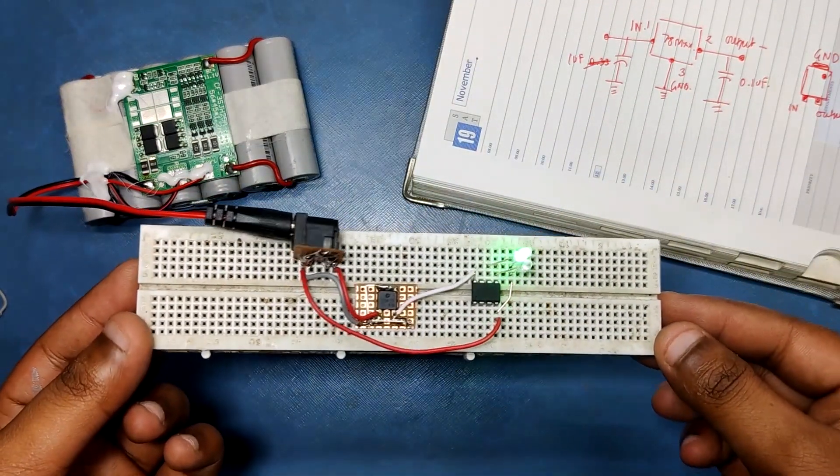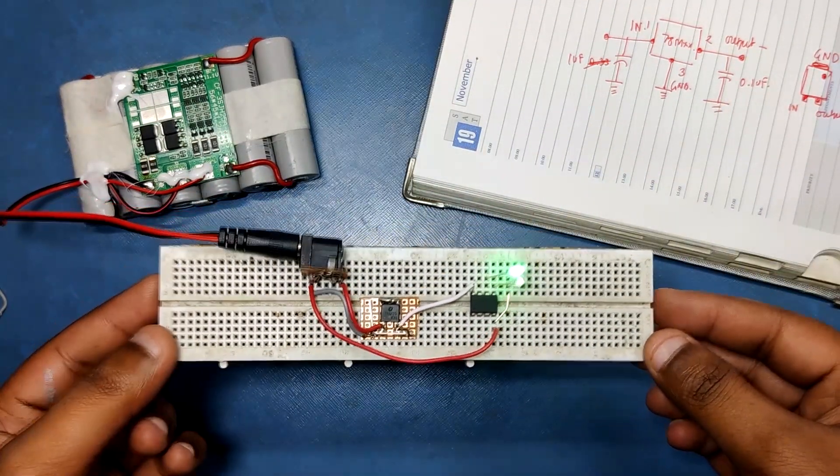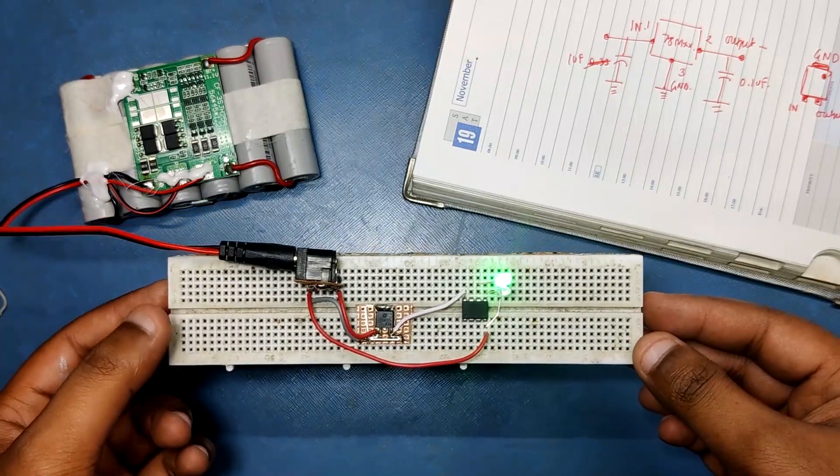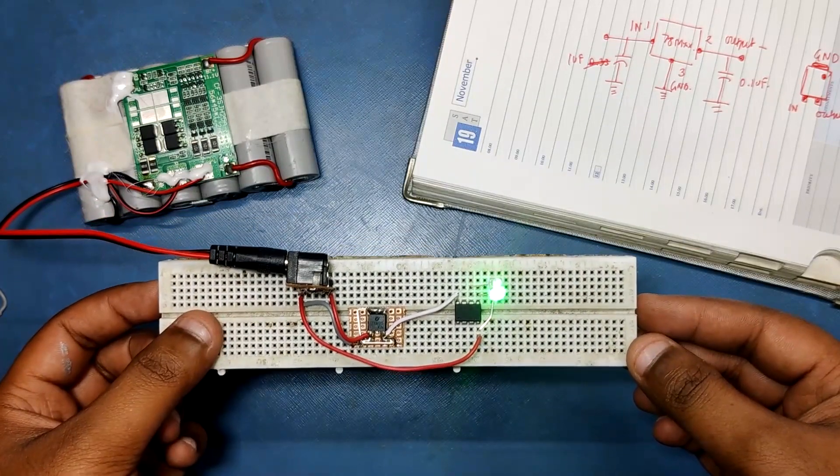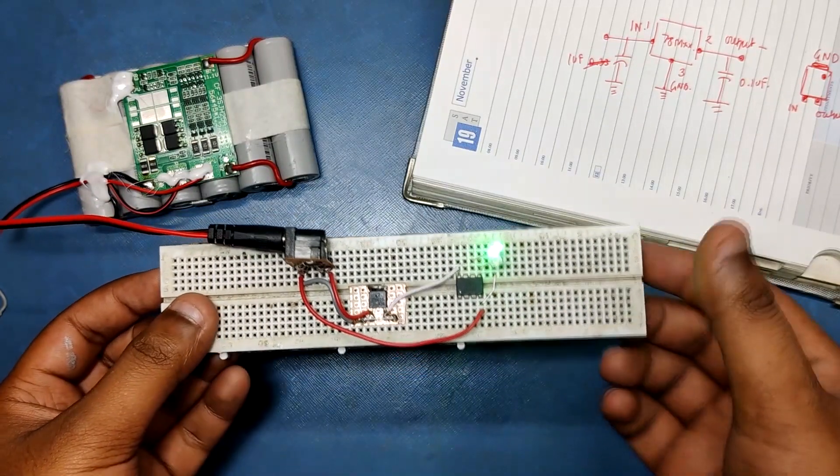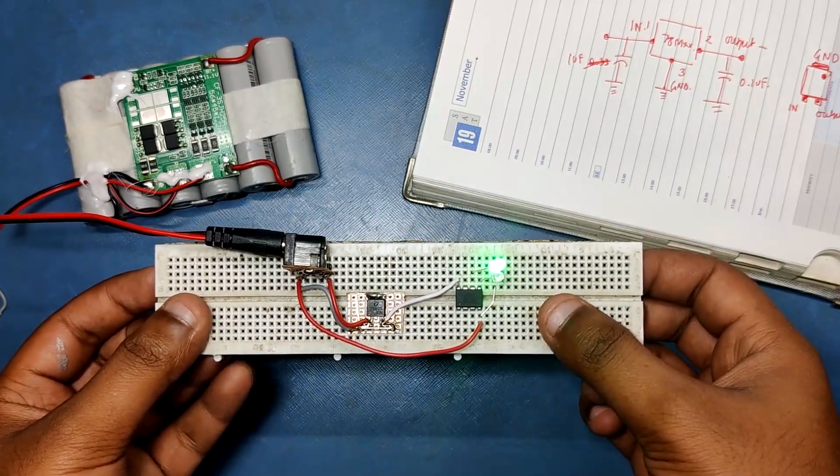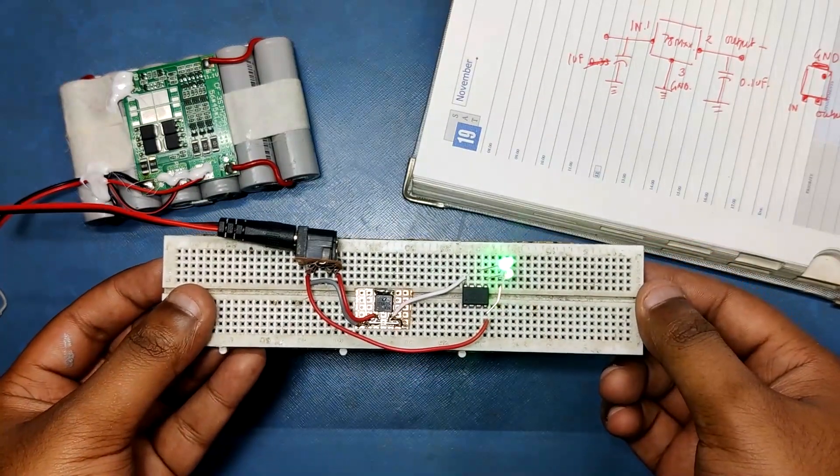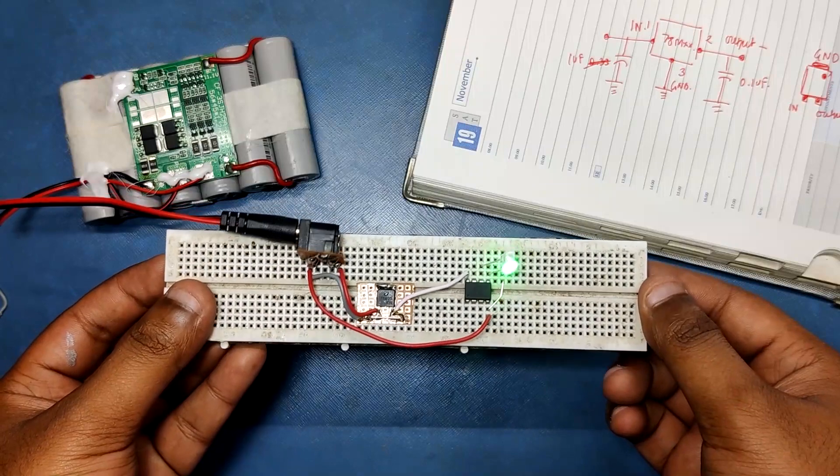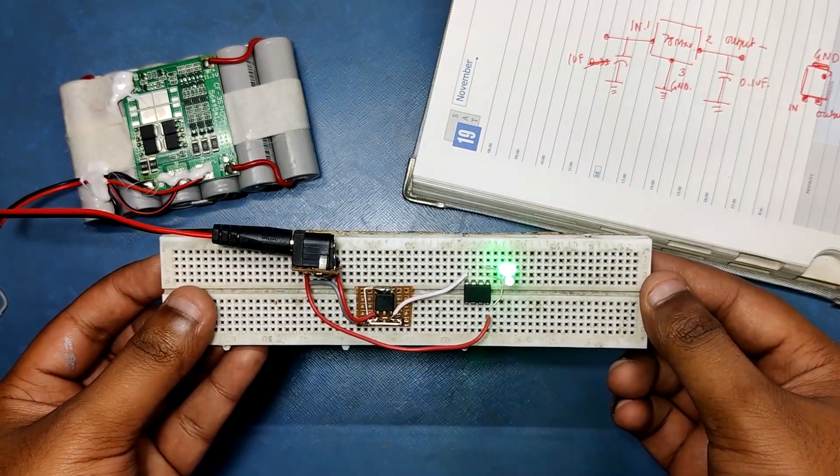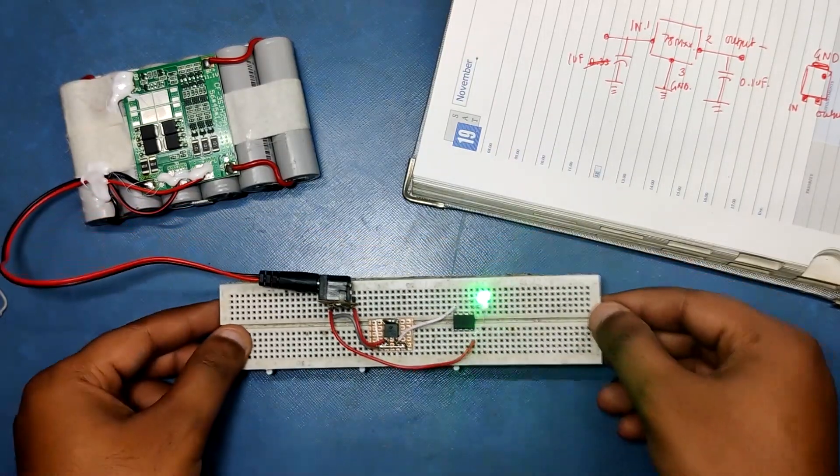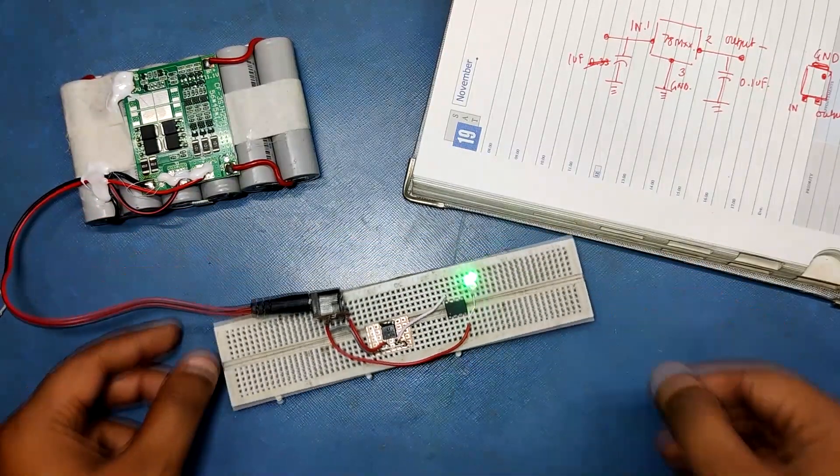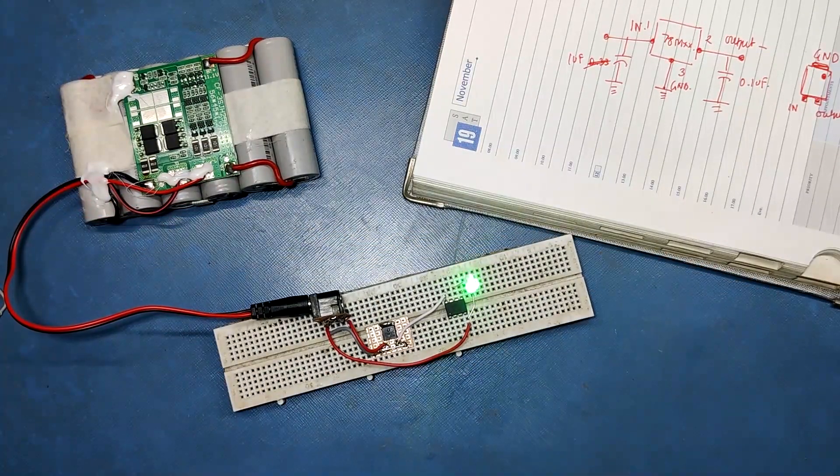And as you can see this setup is working. So yeah, you can use this 78M00 series voltage regulator to regulate the higher voltage to 5V for XYZ load to work, MCU in my case.